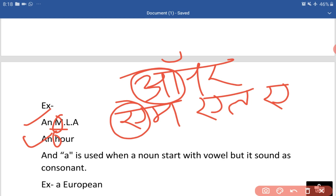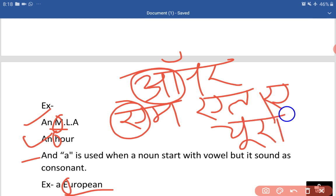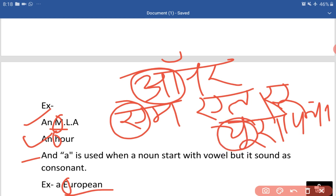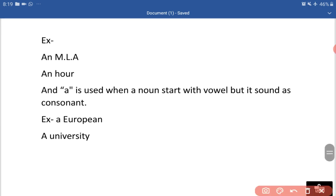A is used when a noun starts with a vowel but sounds like a consonant. Jab koi noun vowel se start hoti hai lekin consonant ka sound karti hai, tab hum A lagate hain. Jaise: 'a European' — E se shuru hota hai jo hamaara vowel hai, lekin iska sound 'yu' jaisa hai jo consonant ka sound hai, isliye A lagaya. Similarly: 'a University' — U vowel hai lekin iska sound 'yu' jaisa hai, isliye A use karte hain.